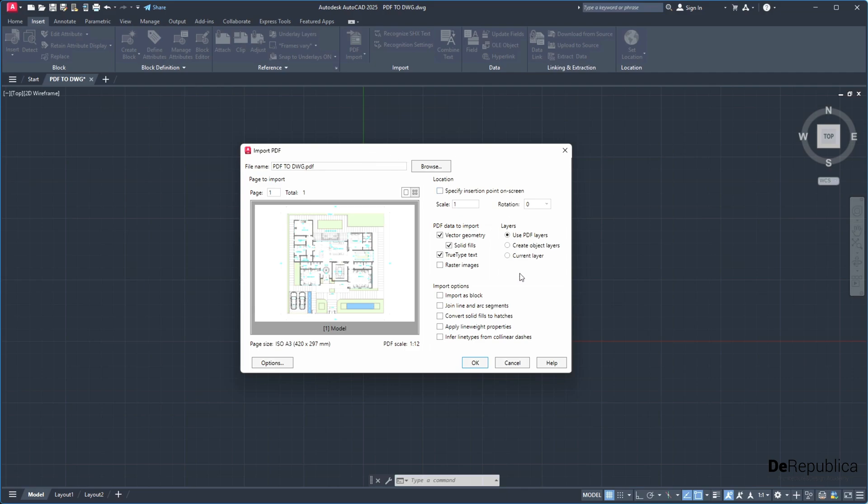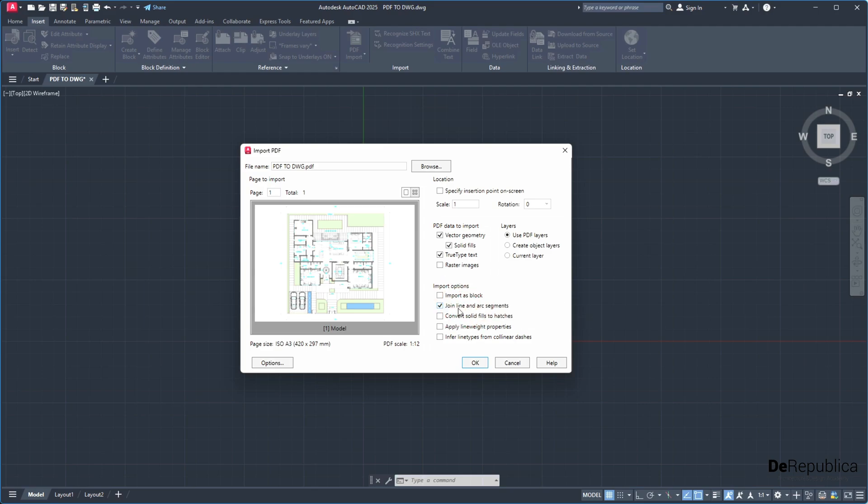This window pops up and there are a couple of options which are very important to play with. Import as block, no. Join line and arc segments. I would like to have my lines and arc segments to be joined.